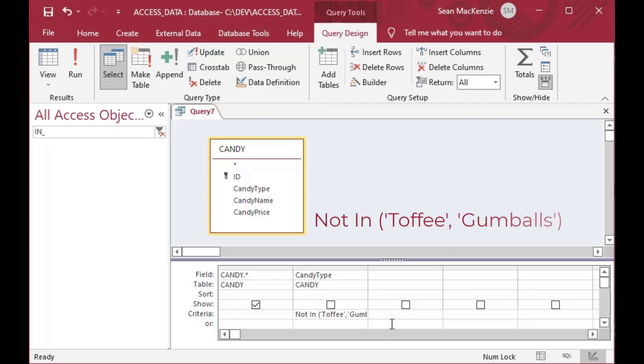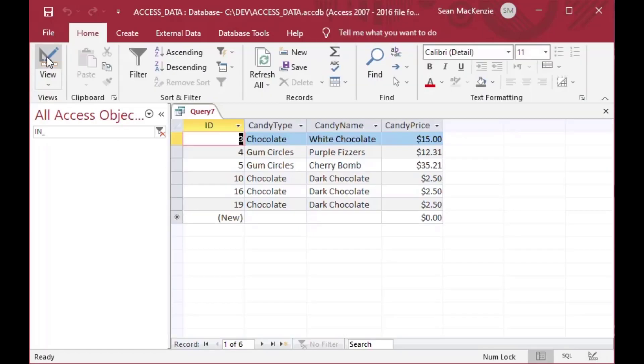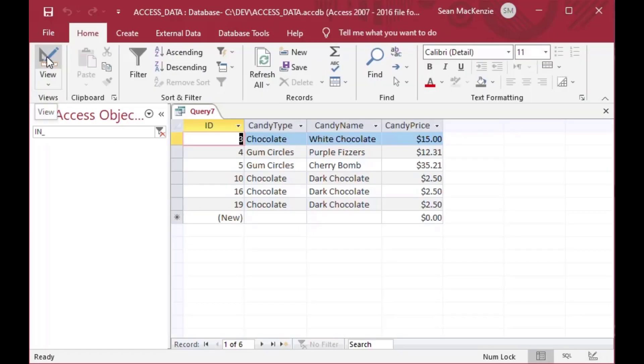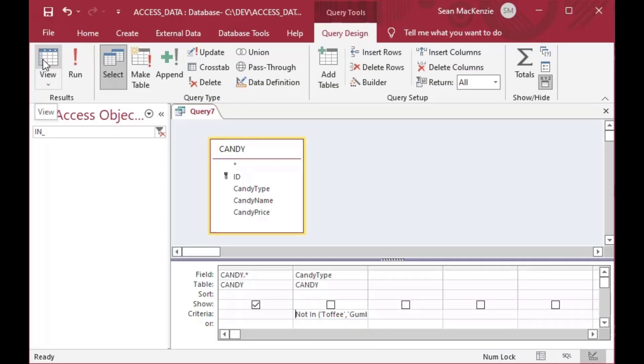Now you can change the meaning of it by putting a NOT in front of it. So now it says NOT IN toffee or gumballs. And now when we look at it, we've got our list and all of the toffee and gumballs were taken out. And that's what we wanted to see there. So if you've got a huge list, but there's just a few exceptions that you don't want to see, then you can use NOT IN, and it is very, very handy as well.